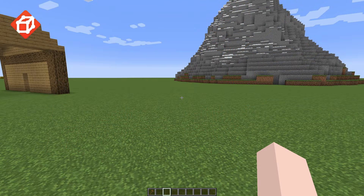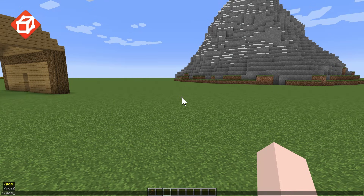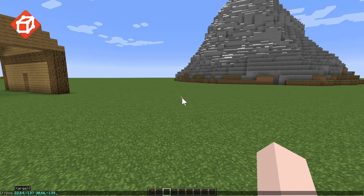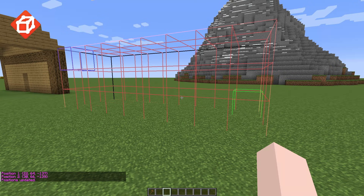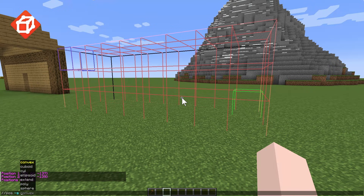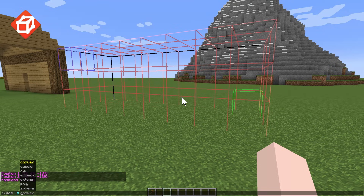The pos1 and pos2 commands can also be combined into a single command using the //pos command, introduced in WorldEdit 7.3, where the first argument acts as the primary selection point and all following arguments act as secondary selection points. The pos command also allows setting the selection type within the command using the S flag, meaning you can easily create complex selections of any type with a single command. This is useful for writing down existing selections or sharing them with others.